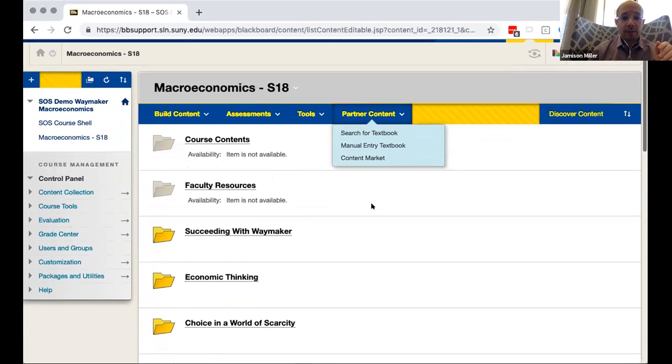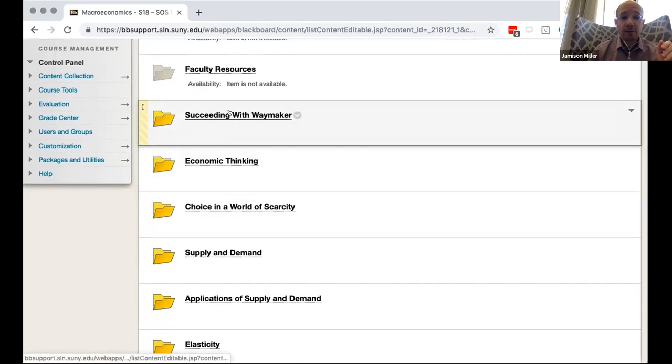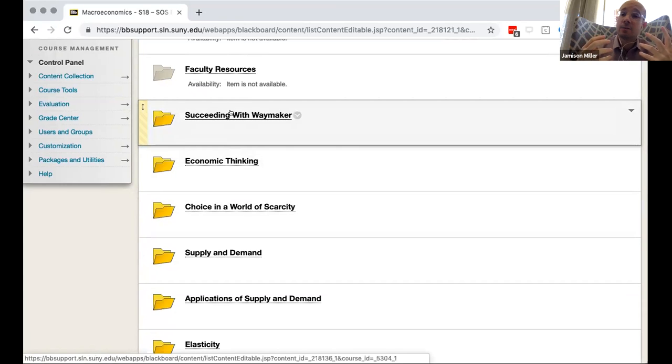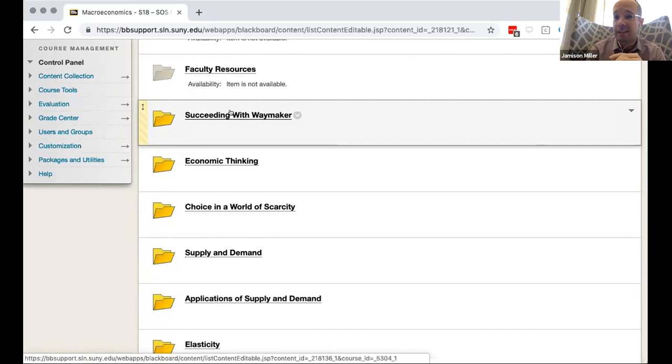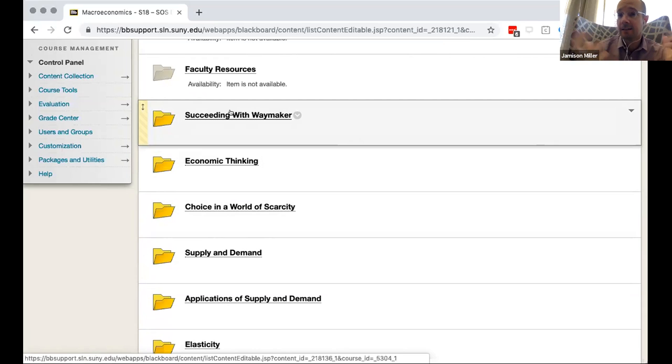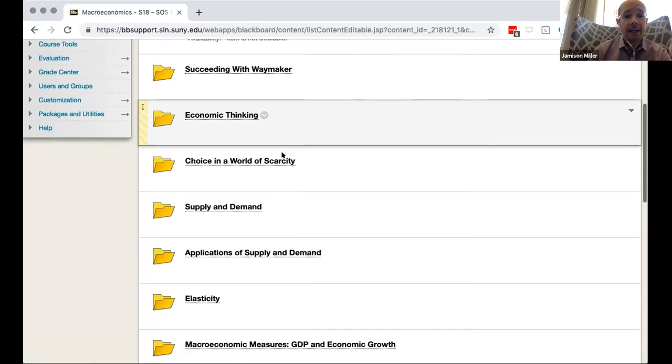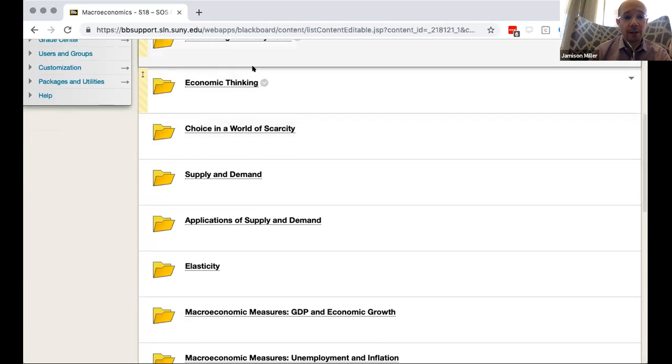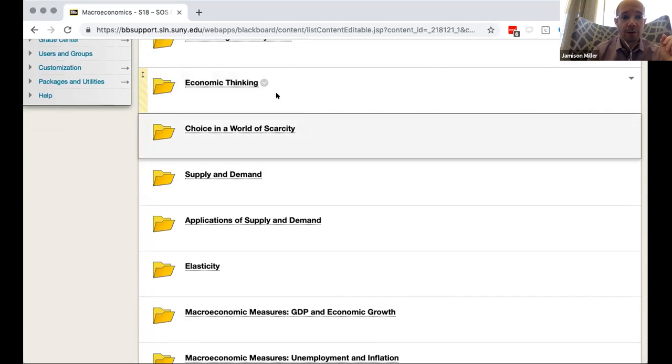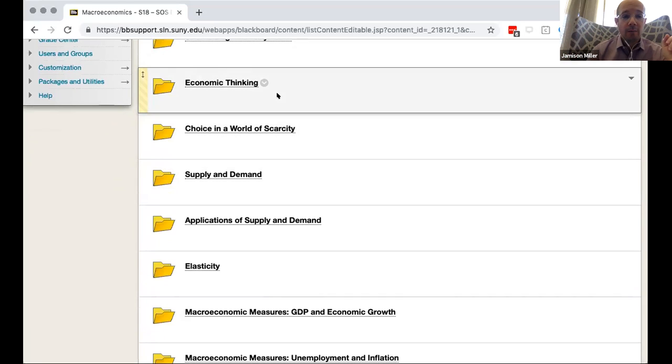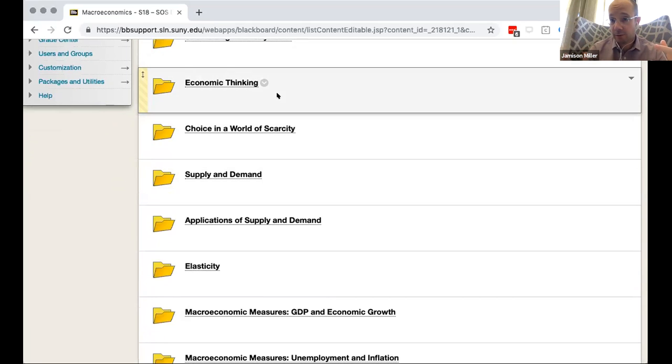So those are the goodies that come with the faculty resources. Let's look into the folders now that all the students will see. So the first one is a succeeding with Waymaker module and the idea being that students probably haven't encountered a Waymaker course before and this kind of gives them a little bit of instruction on what to expect. We recommend touching on that maybe in your first meeting like when you would normally go over the syllabus you could also touch on hey this is what the course looks like. And then after that we get into the chapters as it were of the course.